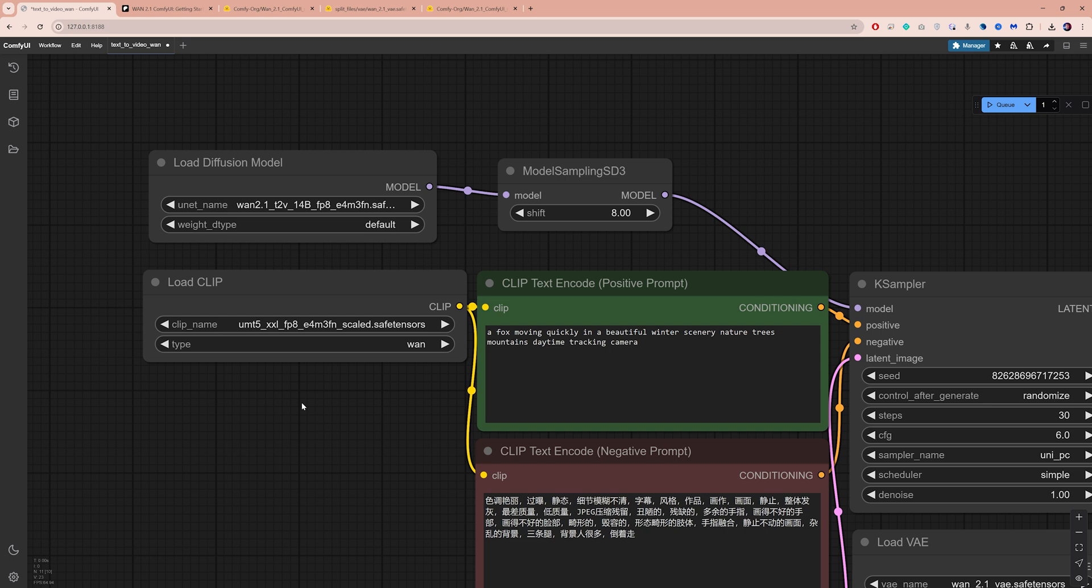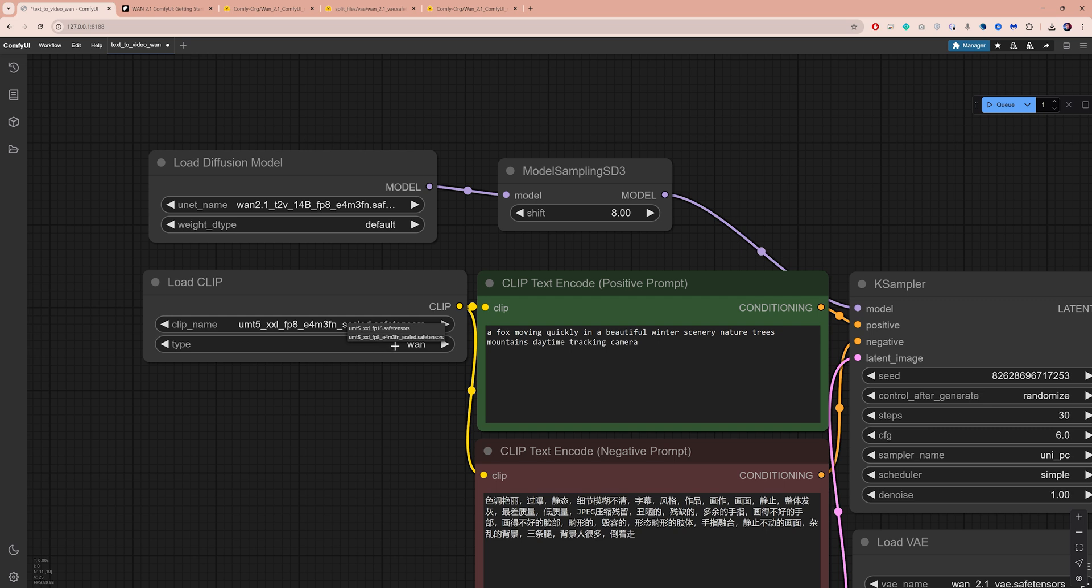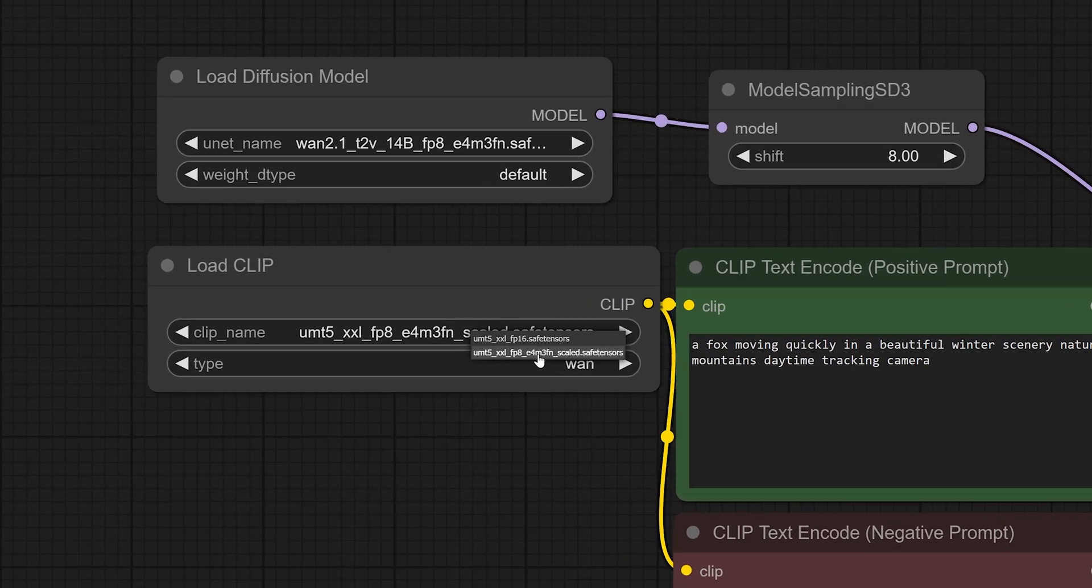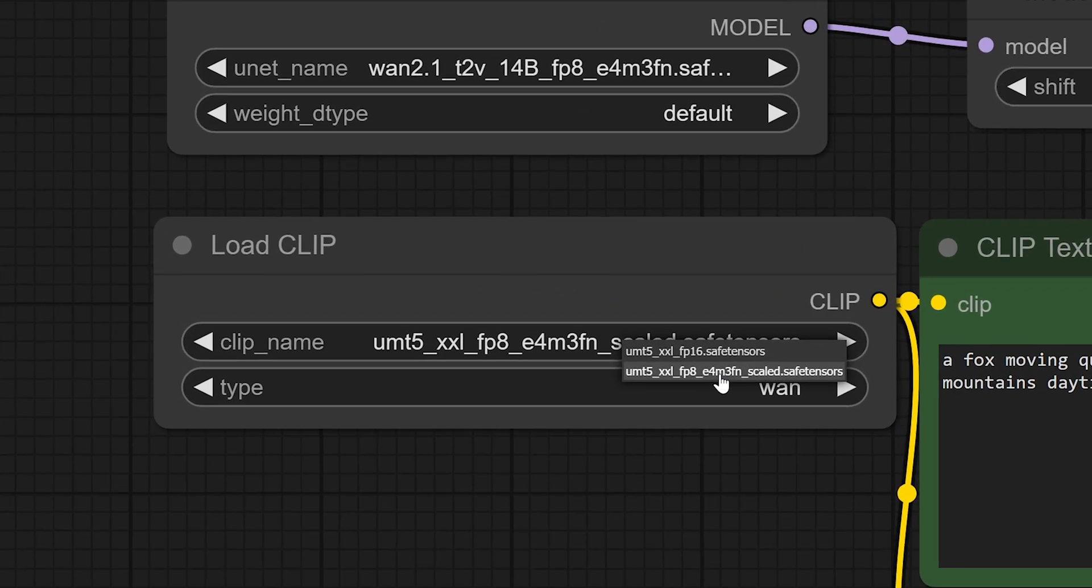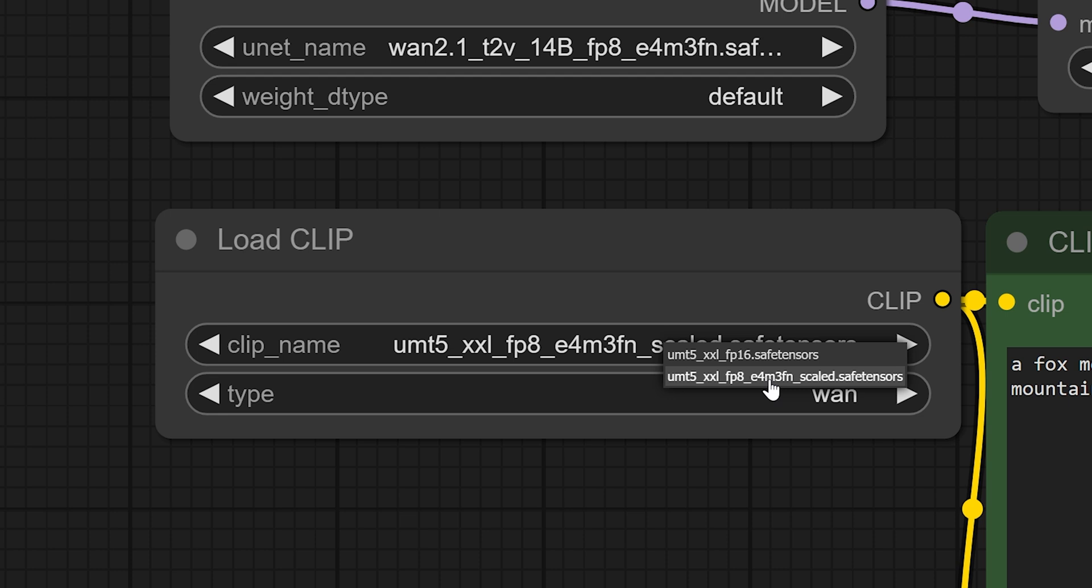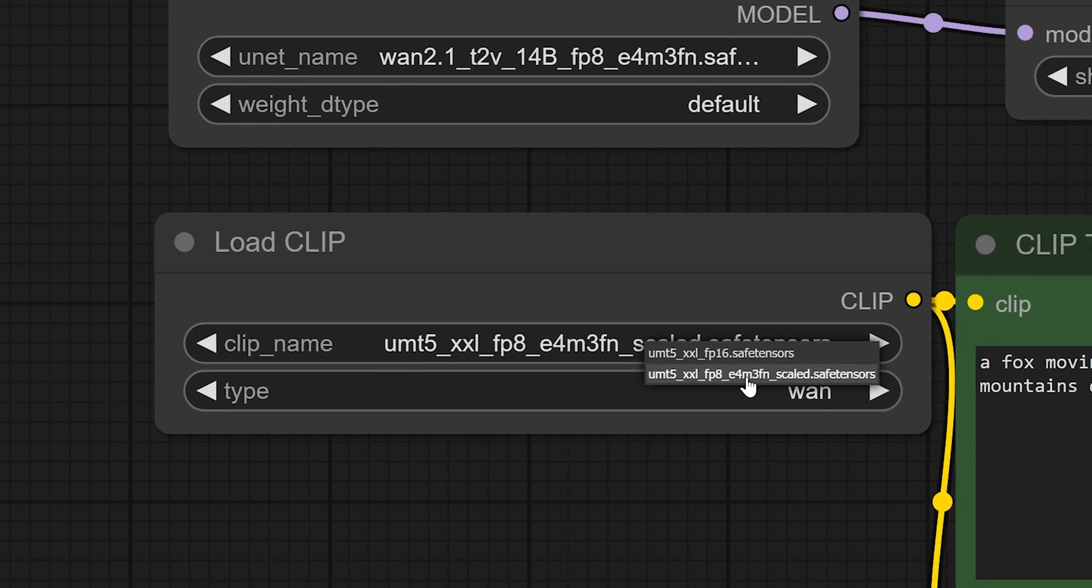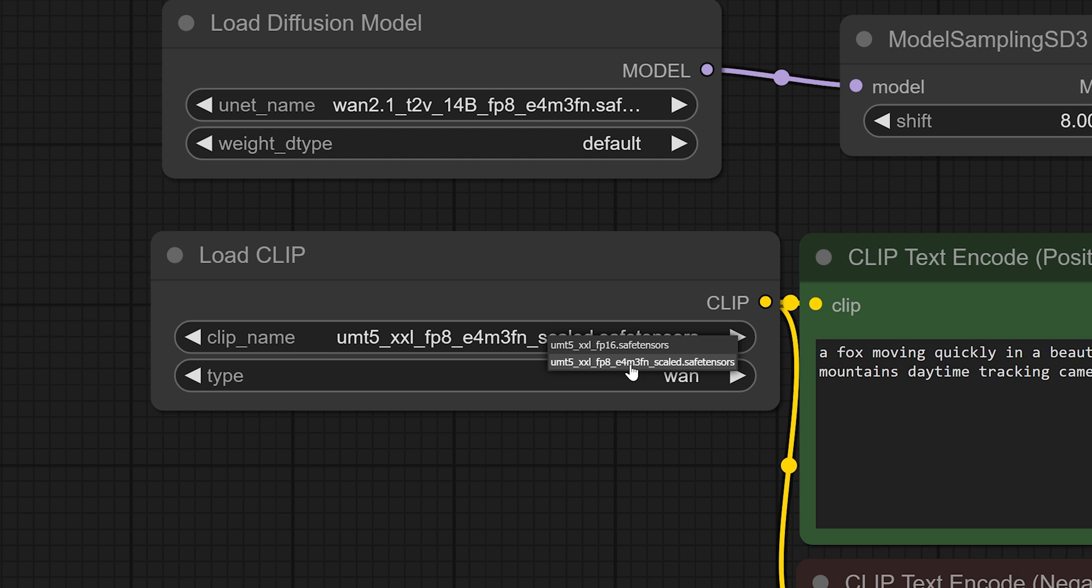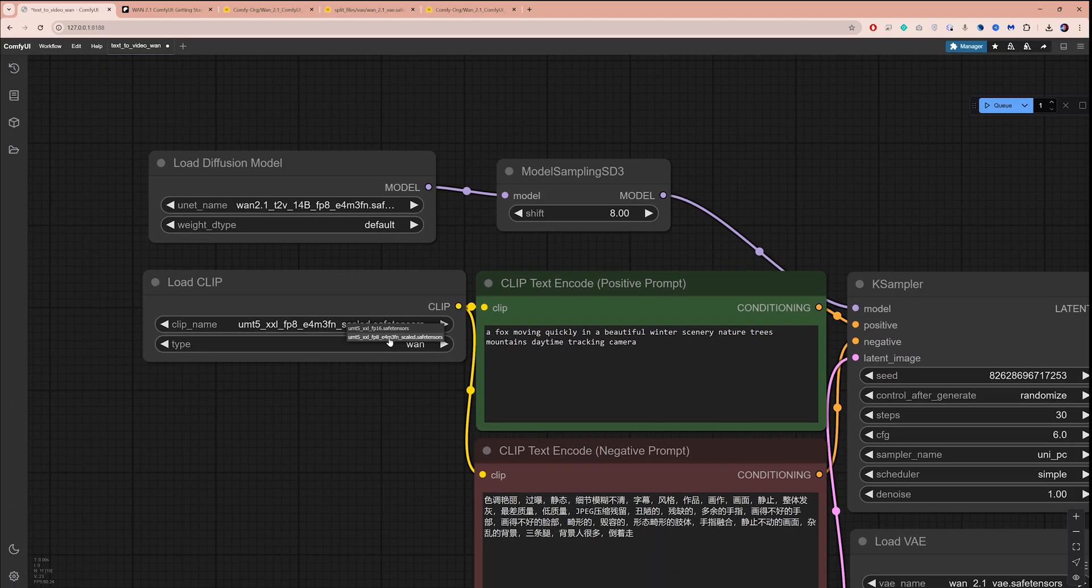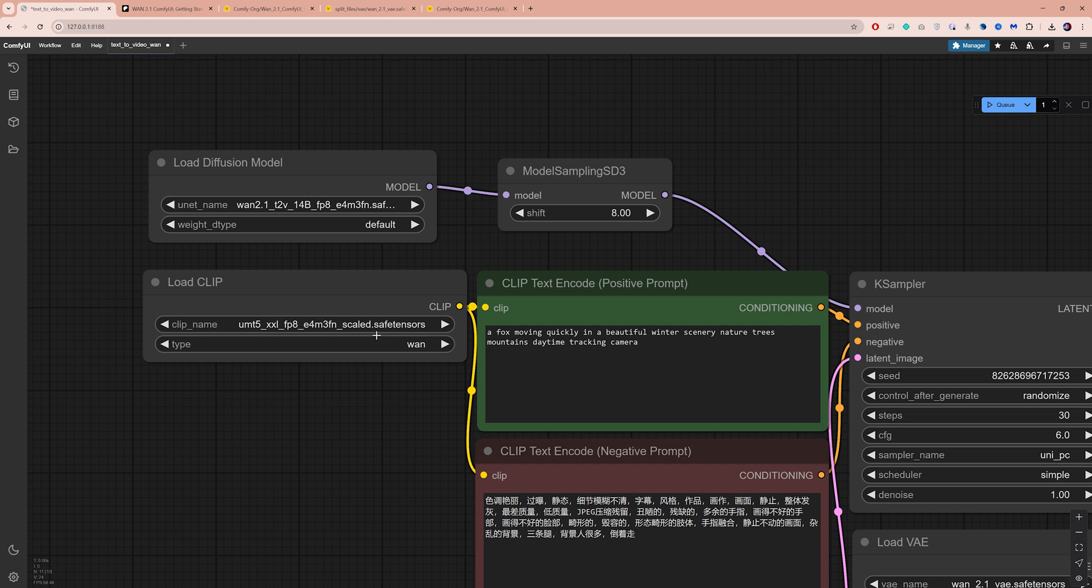Below, you can choose between two different text encoders, which will convert your text prompt into a language that the AI model can understand. The FP16 version provides more accurate representation of your prompt, while the FP8 version is faster and slightly less precise. But in my experience with this workflow, the difference is not too significant. I will go with FP8 for now to show you what it can do.